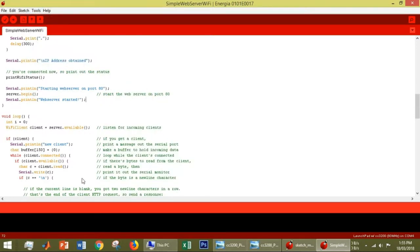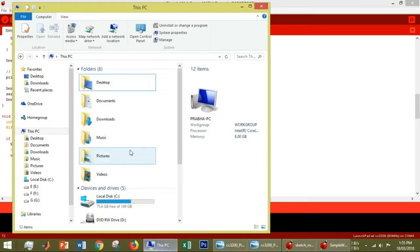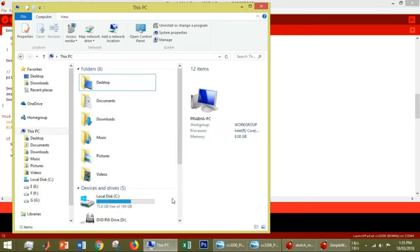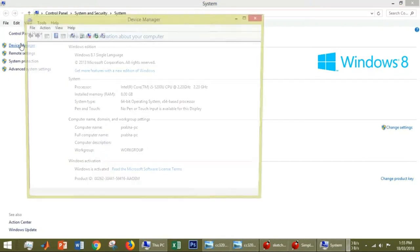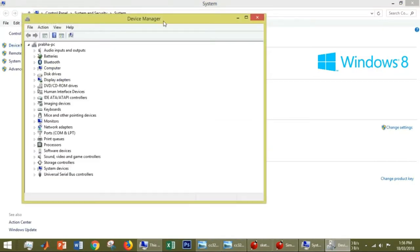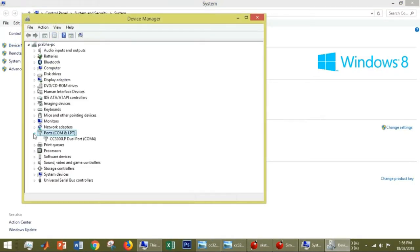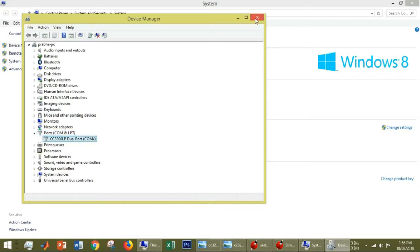Next, we have to find which port the board is connected to. Go to My Computer, select Properties, and go to Device Manager. You will see Ports. Open it, and you will see the CC3200 launchpad. The port is connected to COM4. Note that it's COM4.